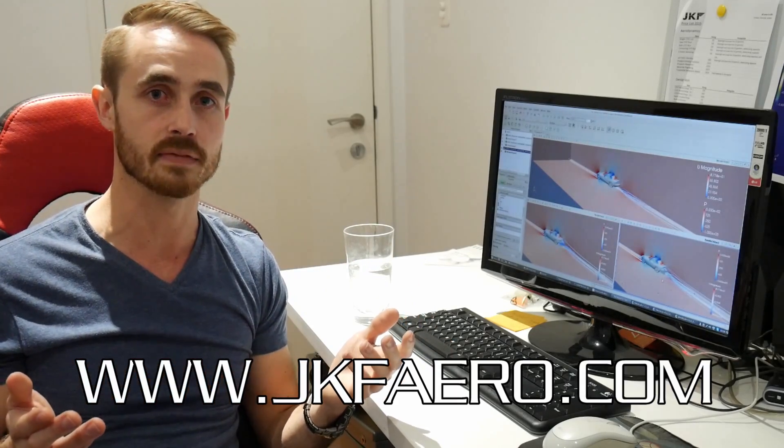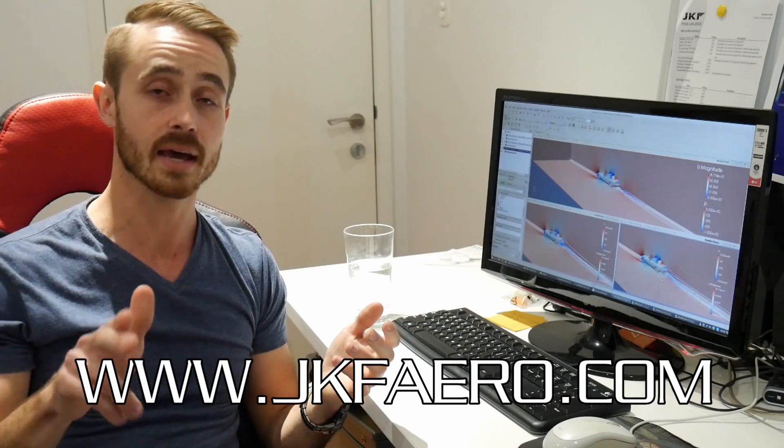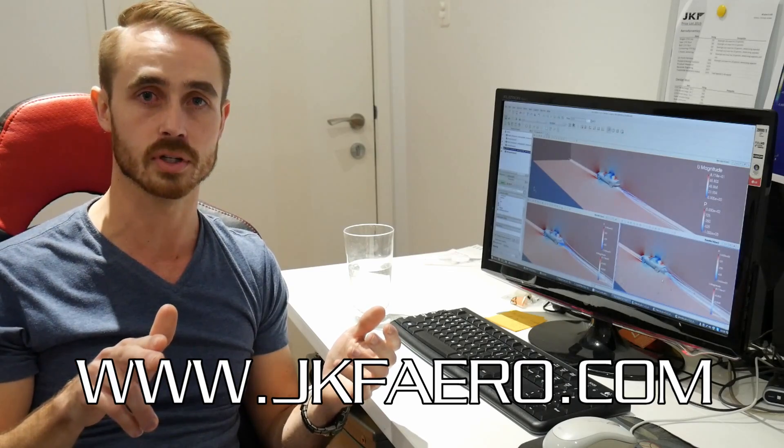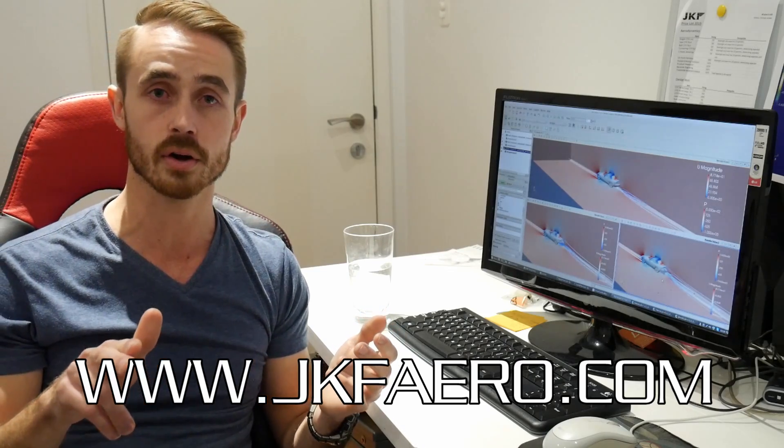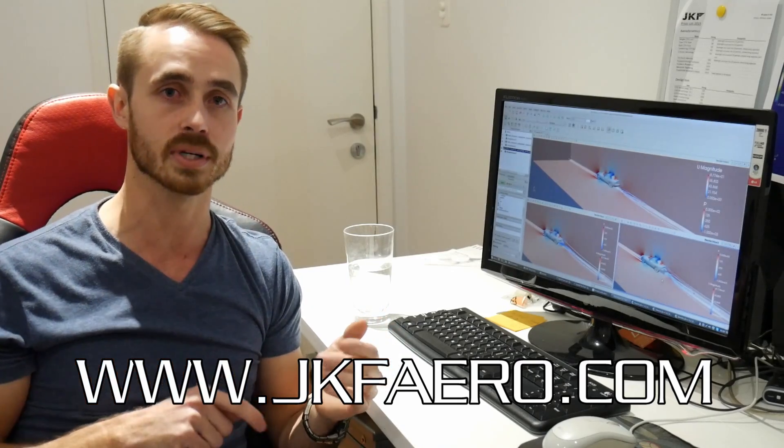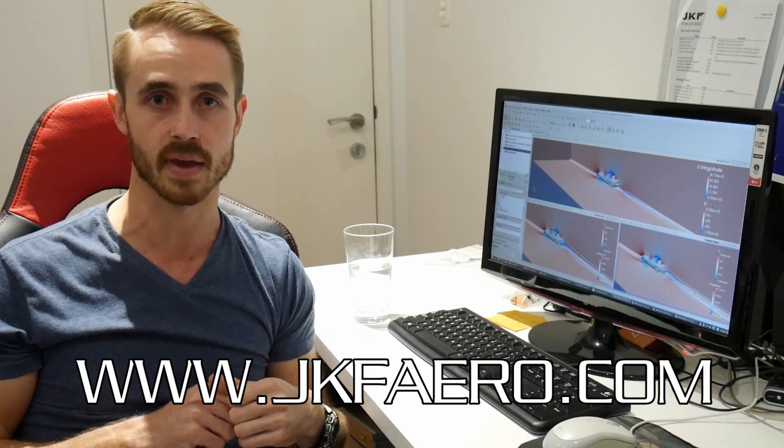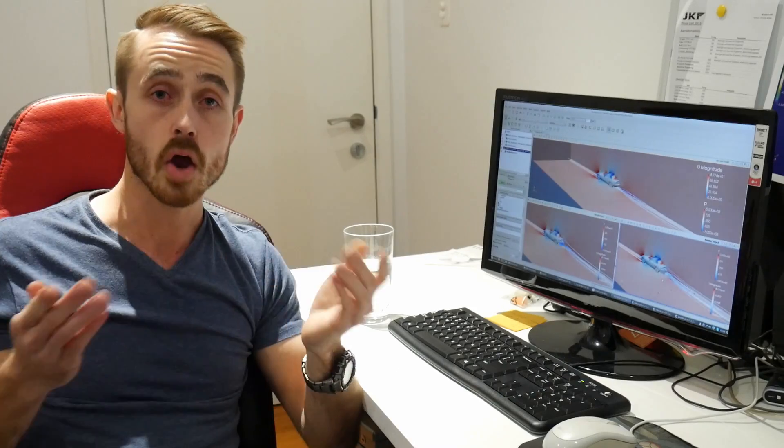If you are looking for CFD for your car, check out www.jkfaero.com and check out what design packages are available there.